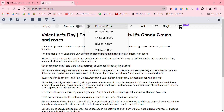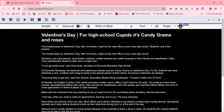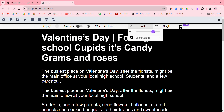I can adjust the way it looks — black on white, white on black, blue on yellow, etc. So I can make it dark mode, for instance.